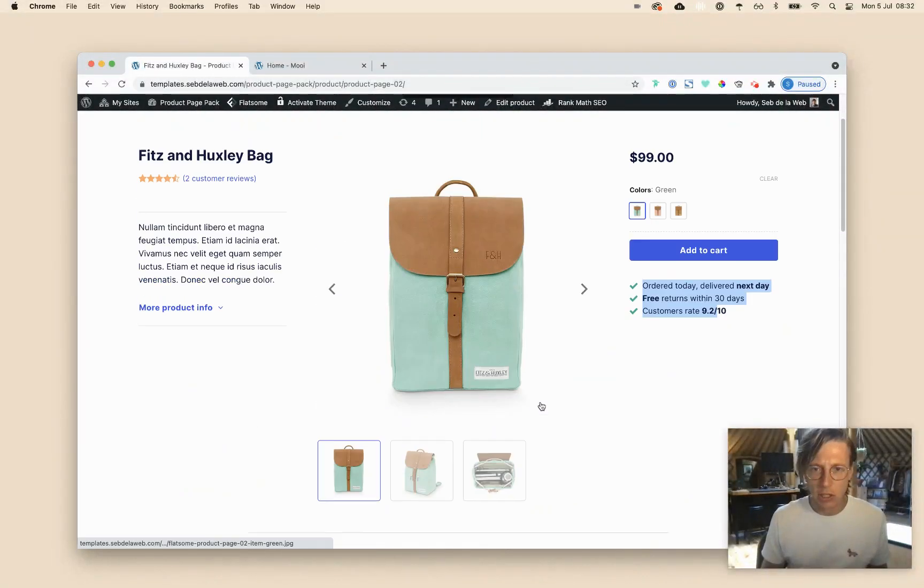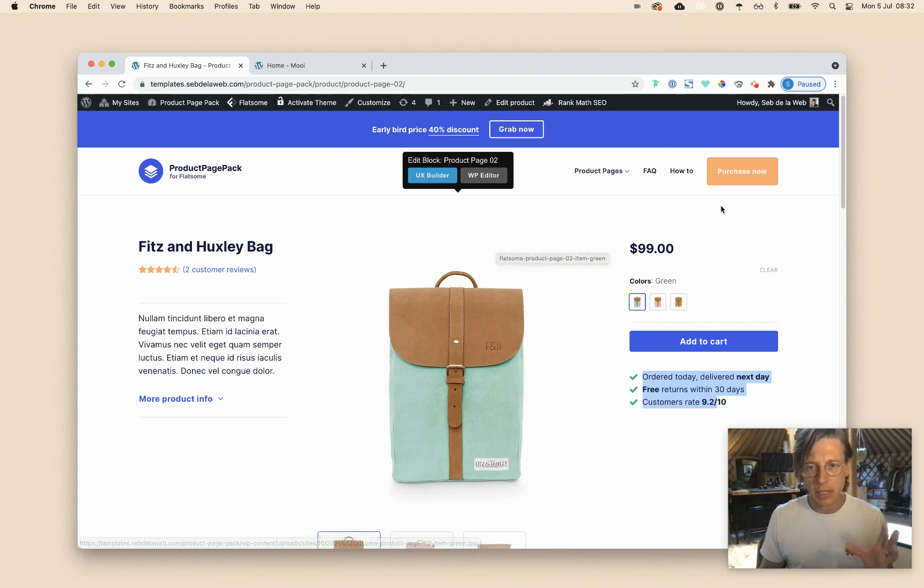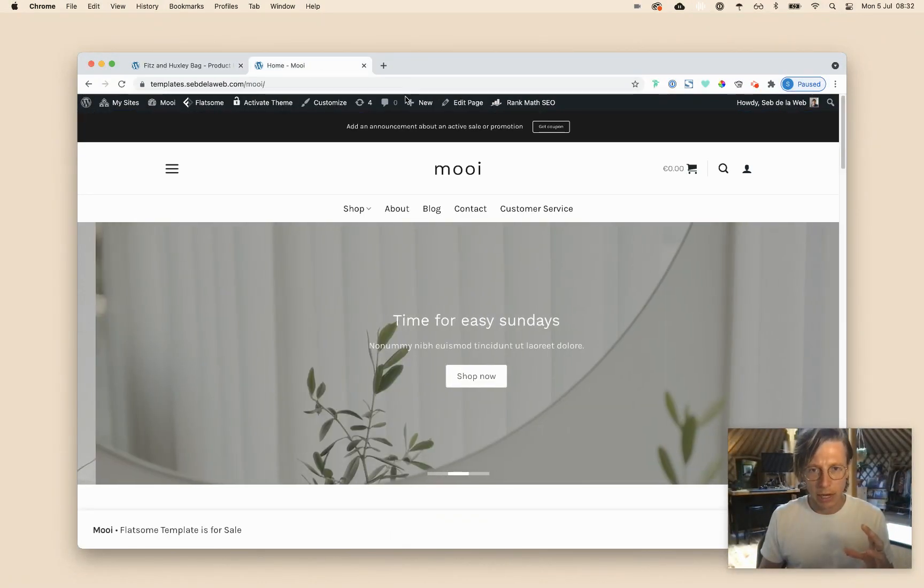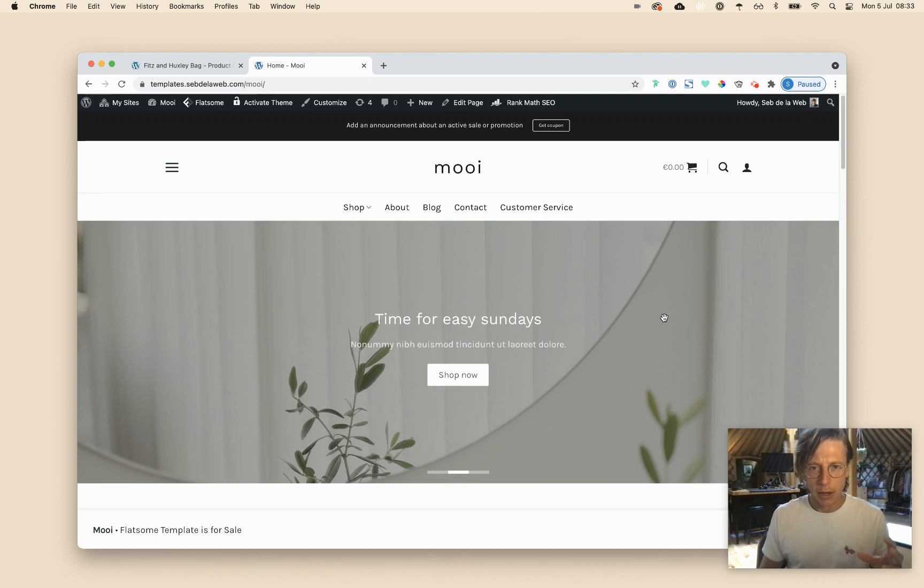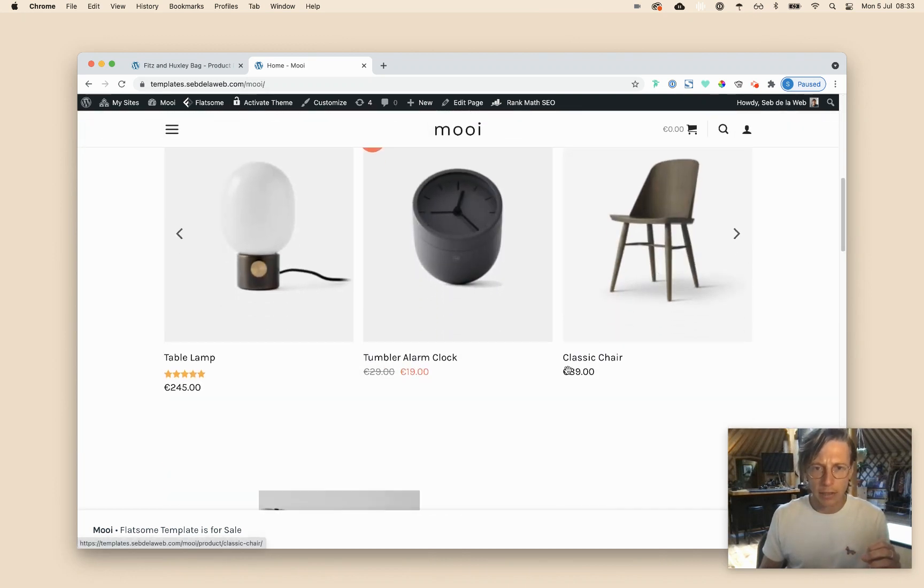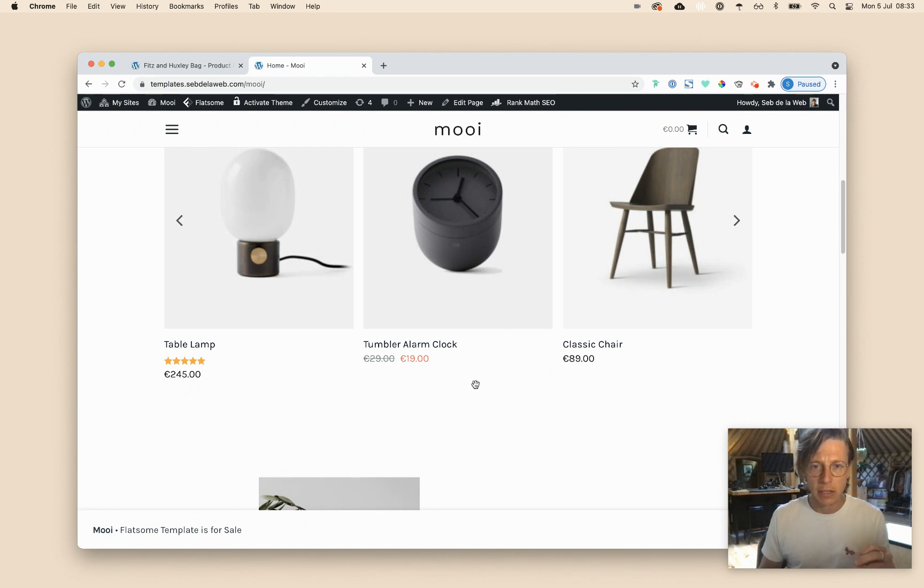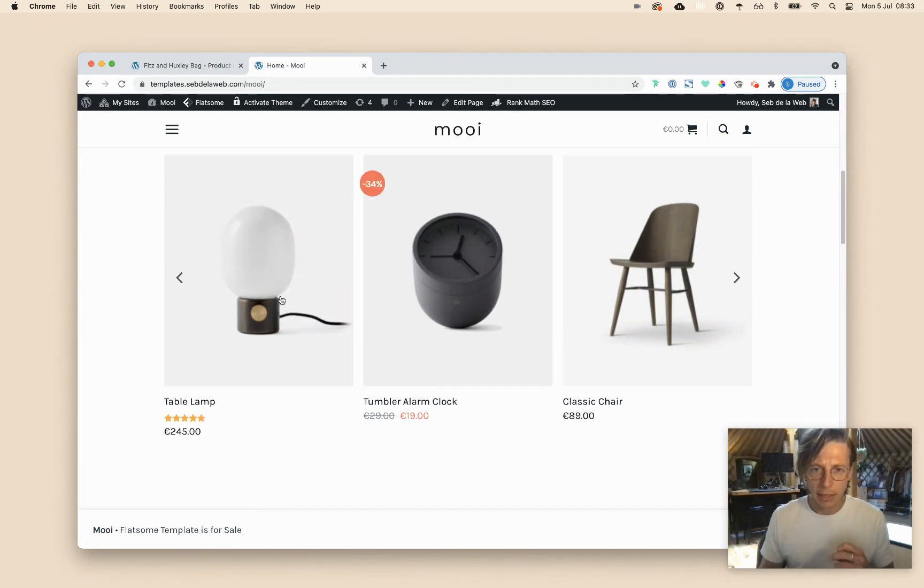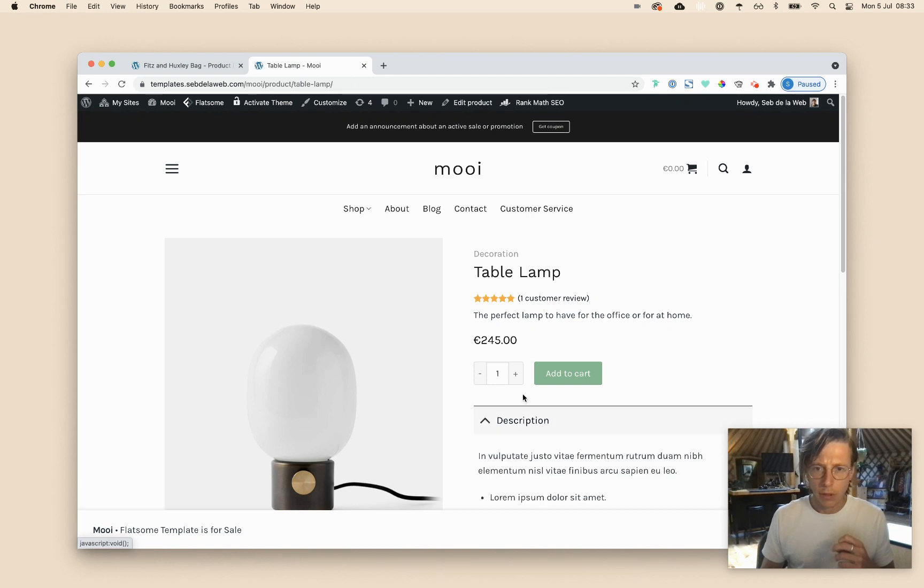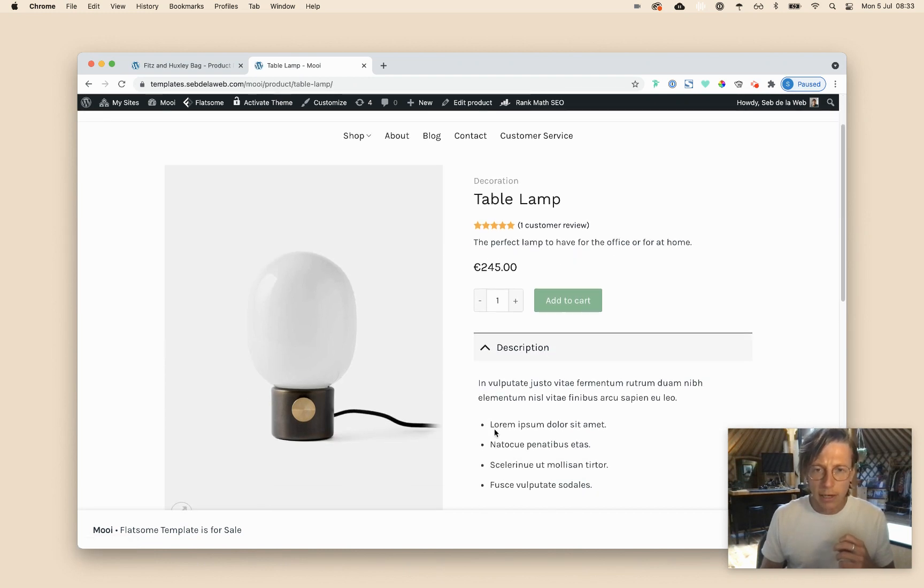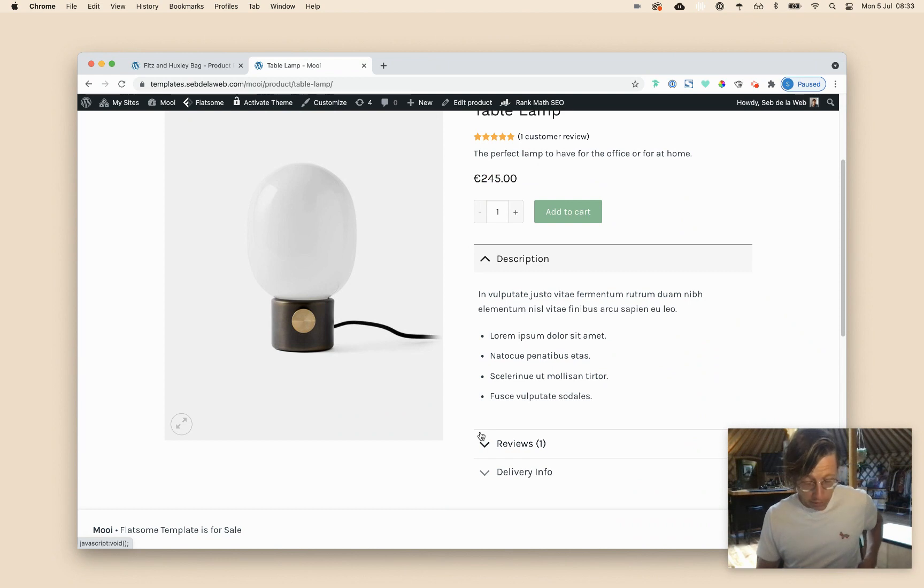So let's get started. So this is the product page pack. I'm going to test this out on one of our templates that we're selling. So this is Moy. It's one of our elegant themes where we're selling furniture. It's also one of the templates that you can buy and start your flatsome project with.